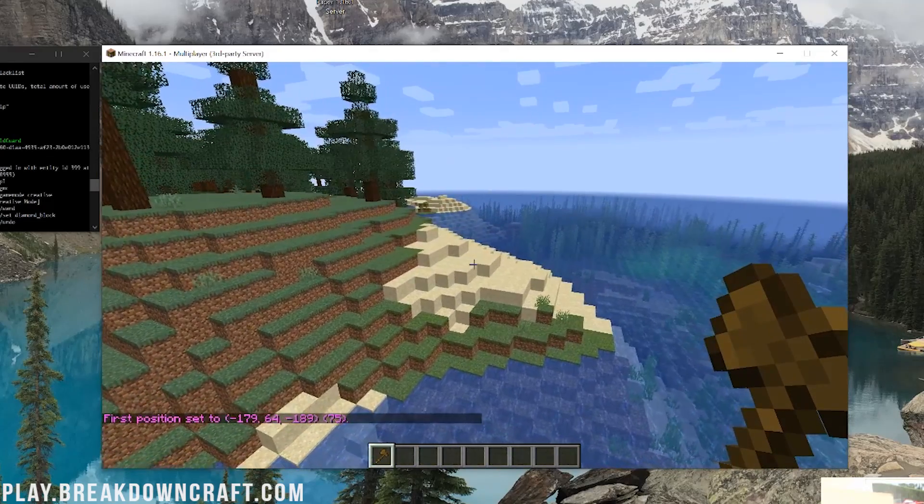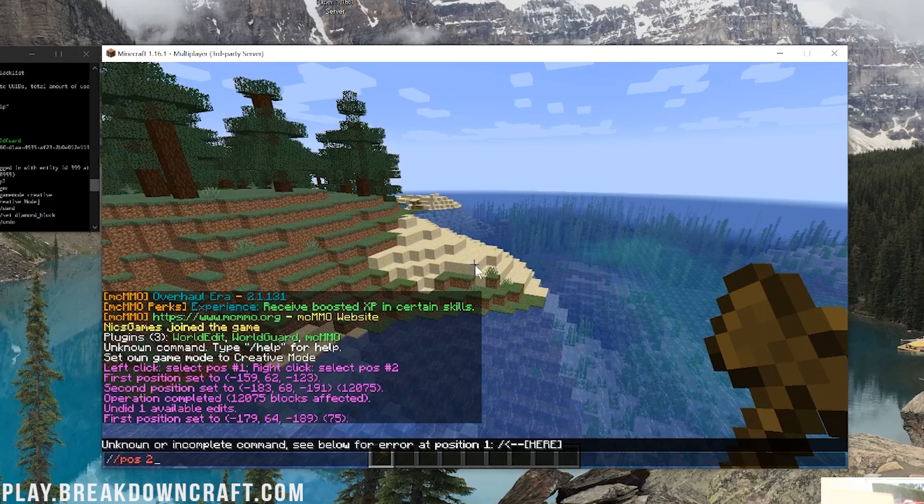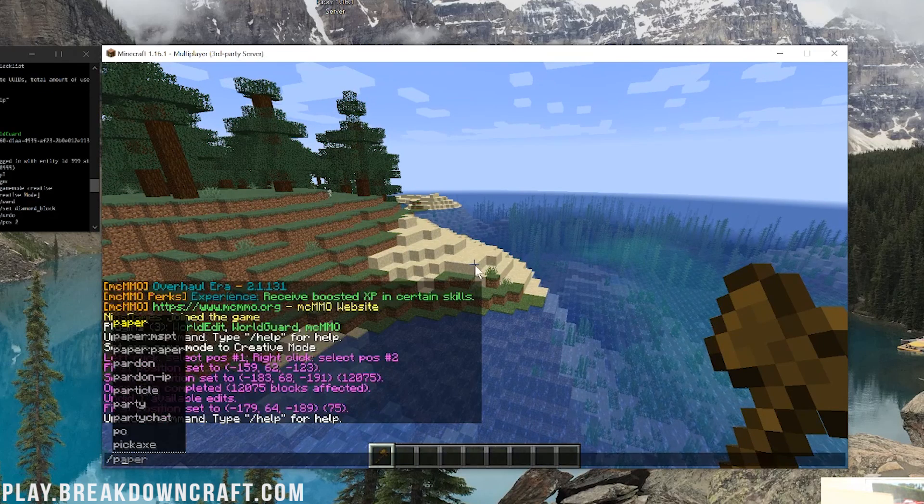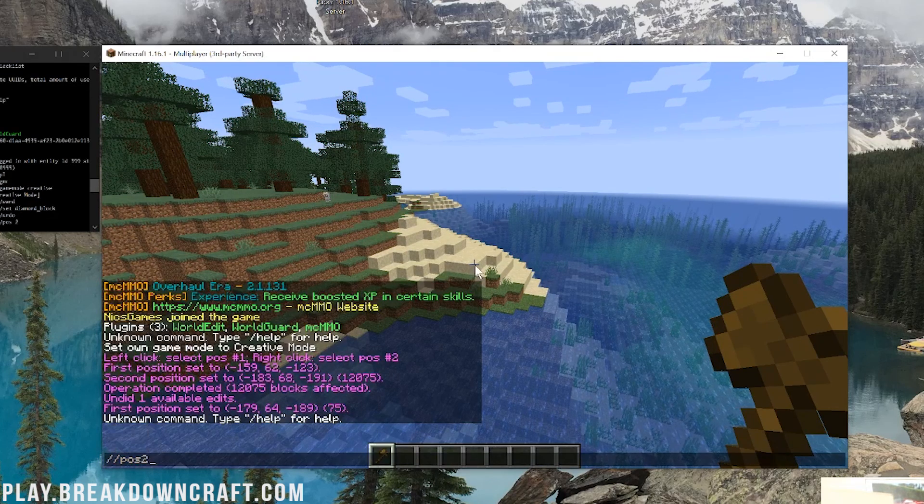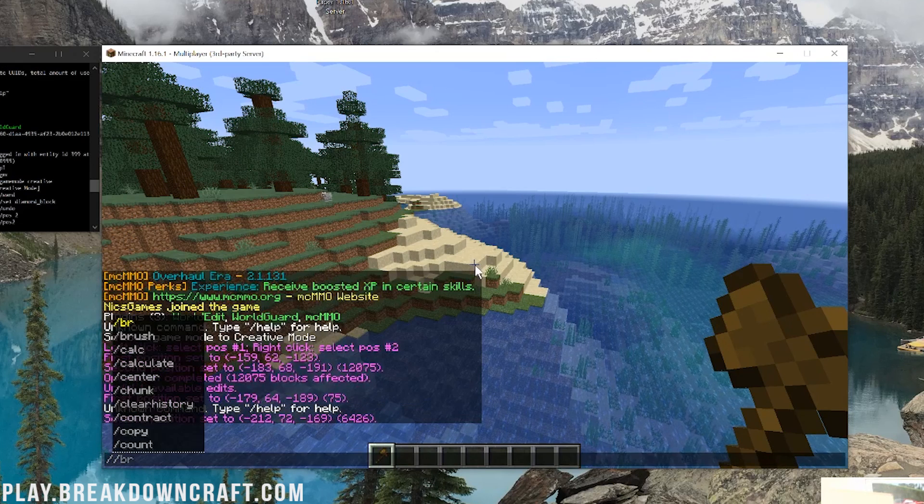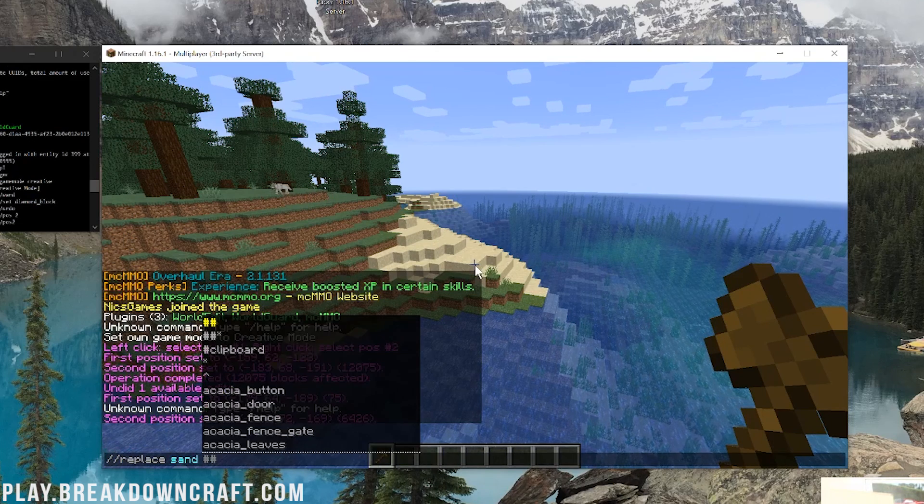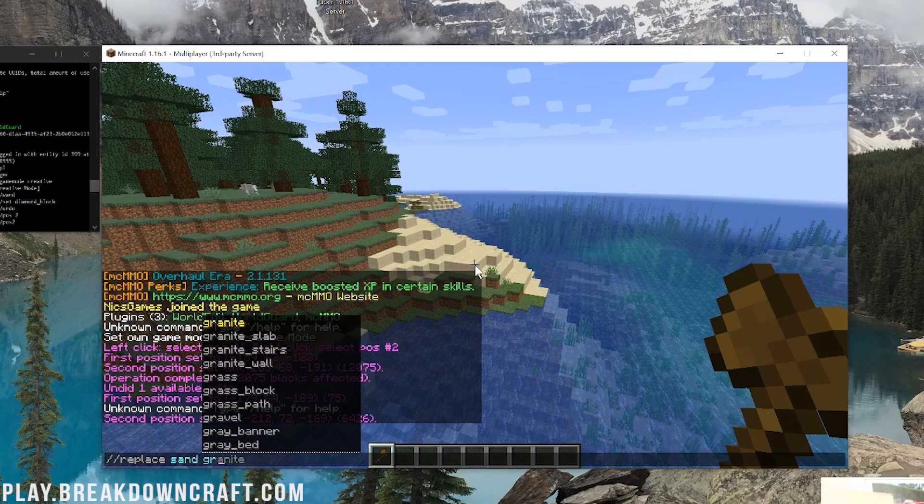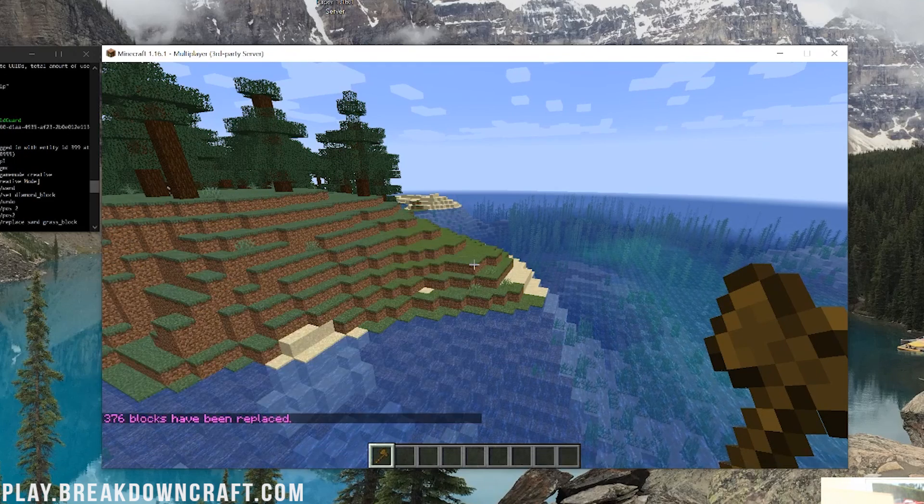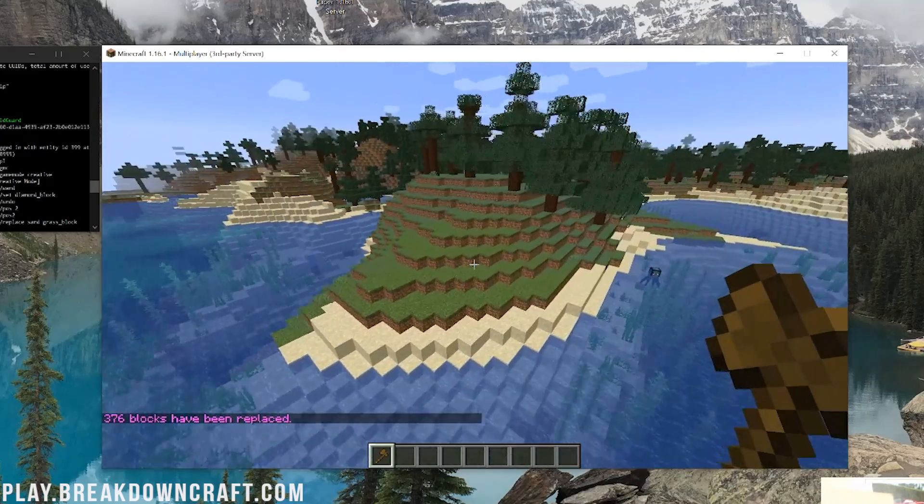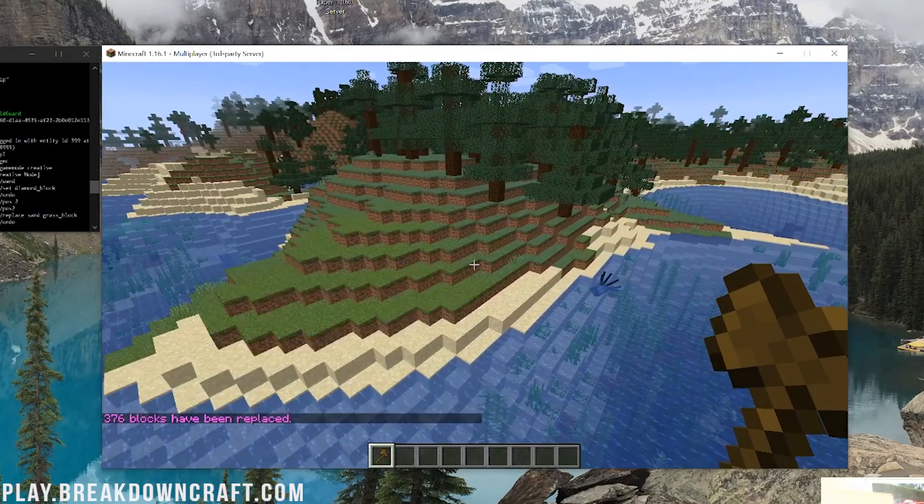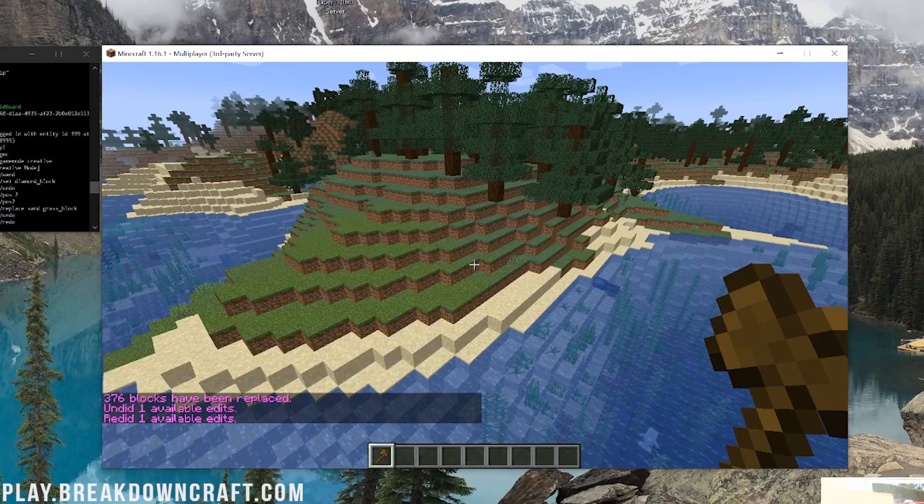Set that, and then we'll do slash slash POS two. So, we selected that and then you can do slash, well, you used to be able to. Is that not something that's came over the world out yet? Slash POS two there. And then, we can do slash slash replace and then sand and then grass block. Grass block. Boom. And as you can see, that all changed to grass very quickly. This is what it looked like before and this is what it looked like after.